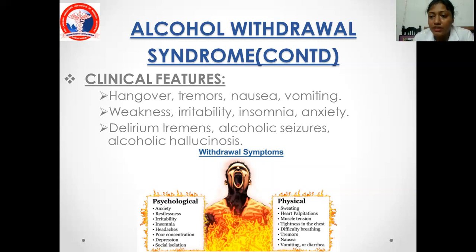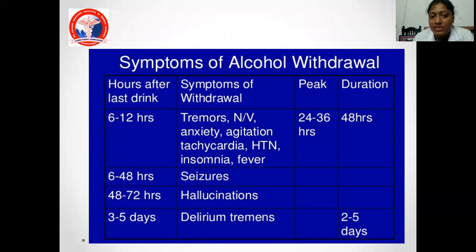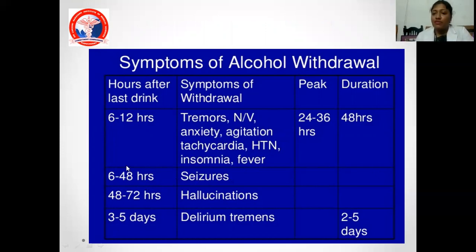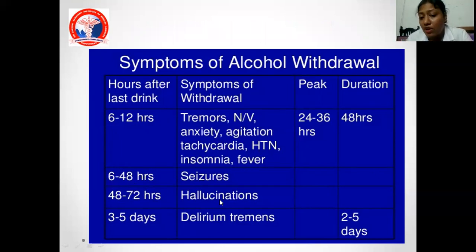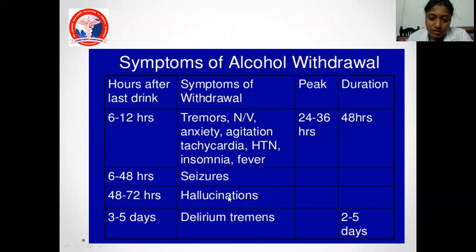Psychologically, withdrawal presents with anxiety, restlessness, irritability, insomnia, headache, poor concentration, and social isolation. Physically: sweating, heart palpitations, muscle tension, difficulty breathing, tremors, and nausea. Cases of seizures have been seen within the first six hours, which is why the window is listed as 6 to 48 hours. Hallucinosis occurs 12 to 24 or 24 to 48 hours; delirium tremens at 48 to 72 hours. Delirium tremens typically resolves within days, not weeks.